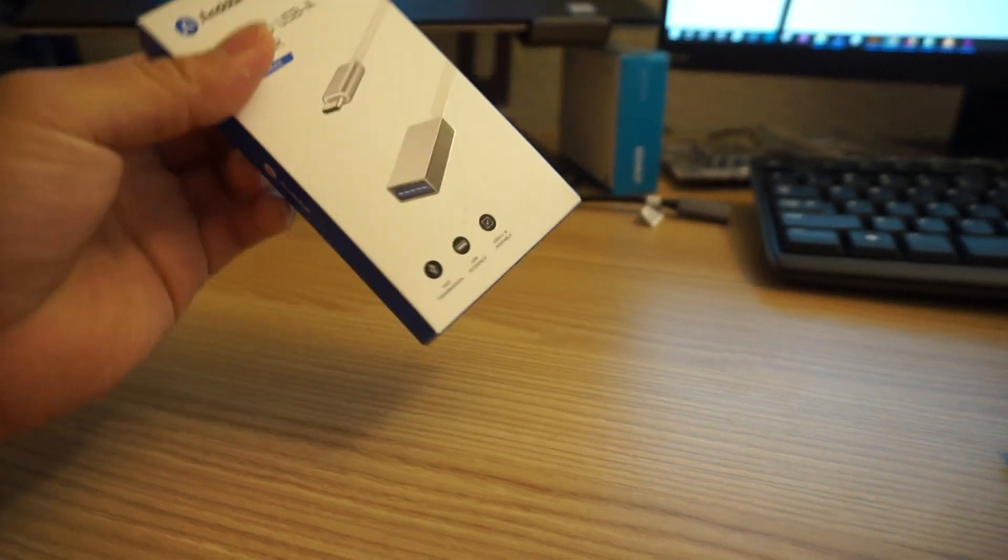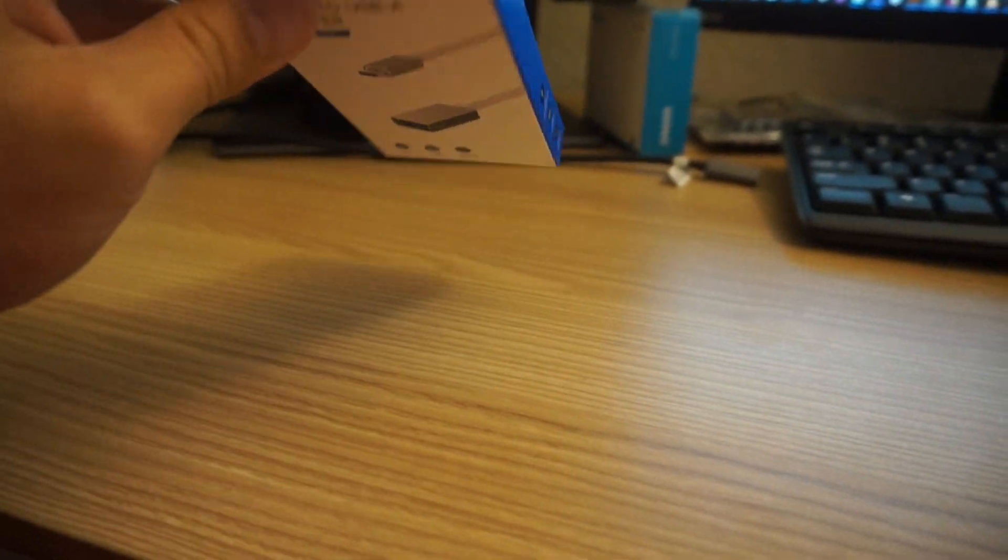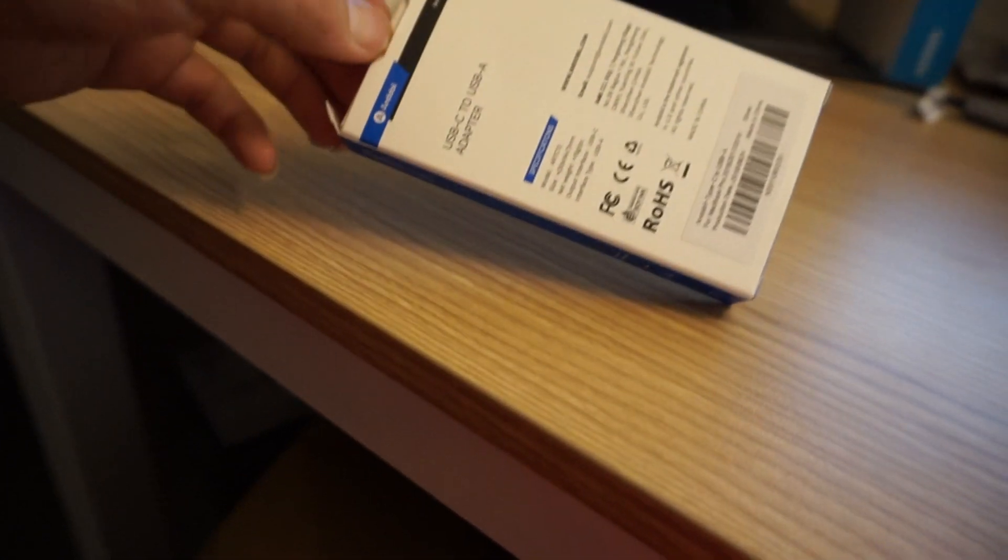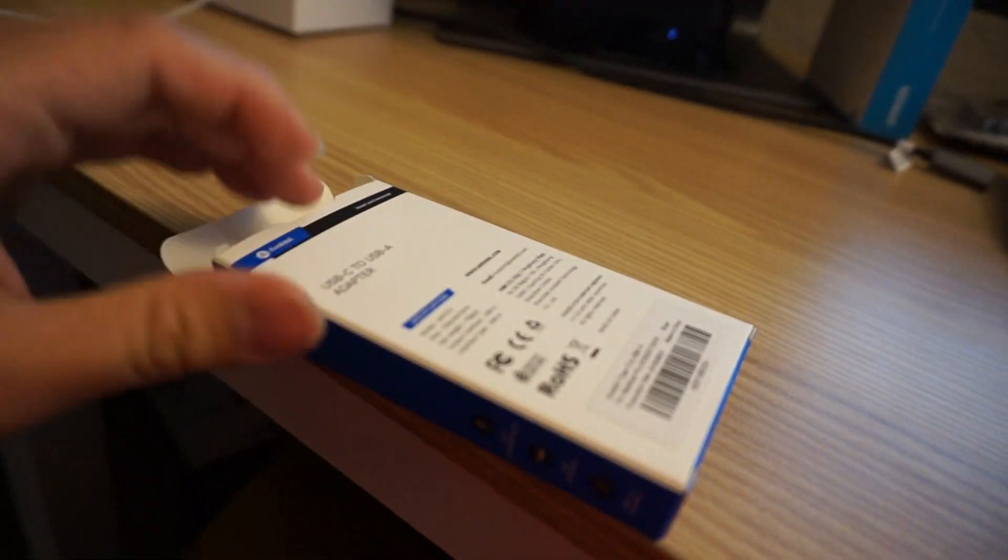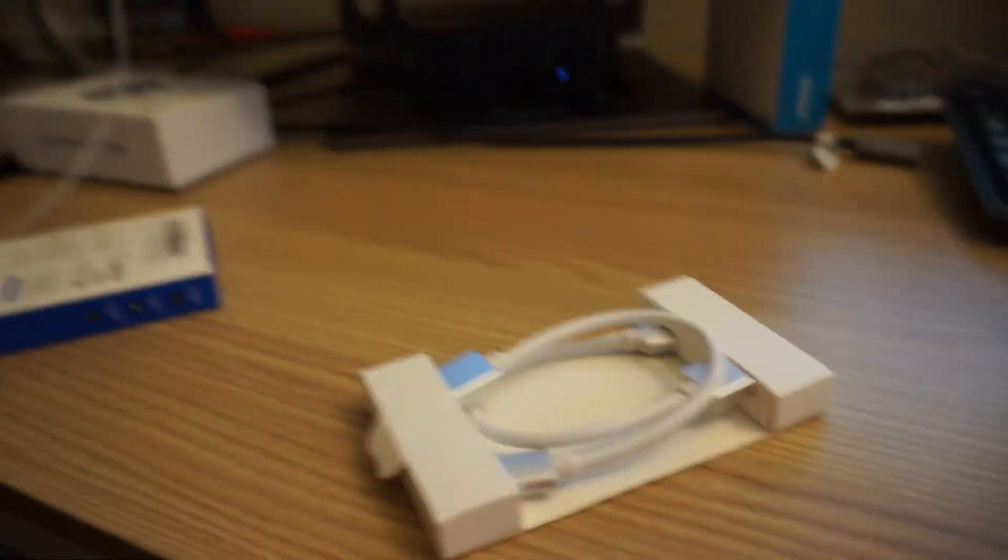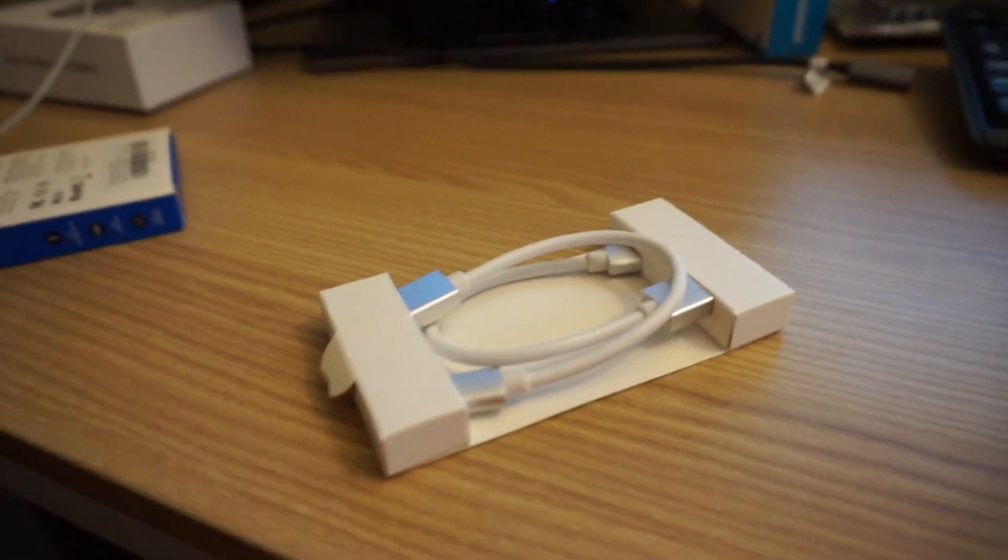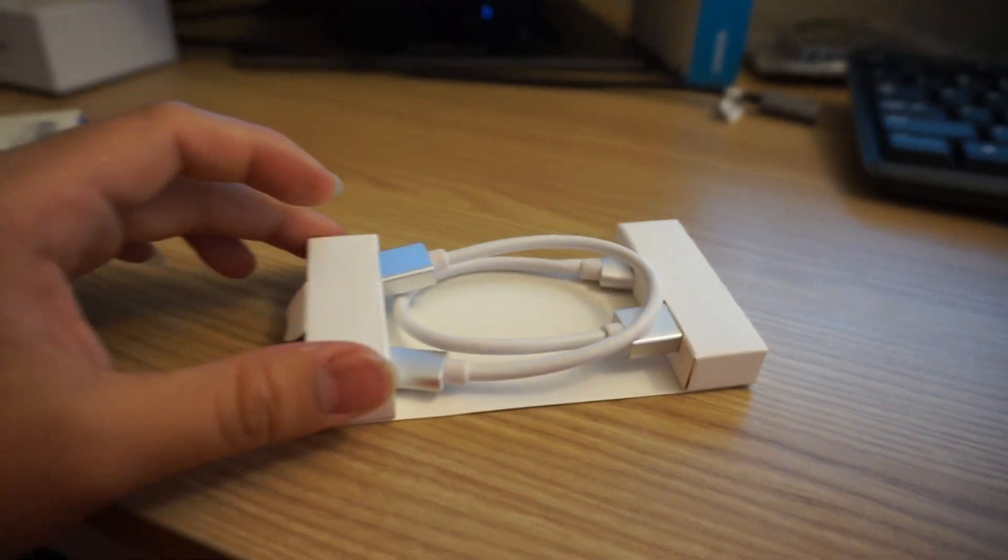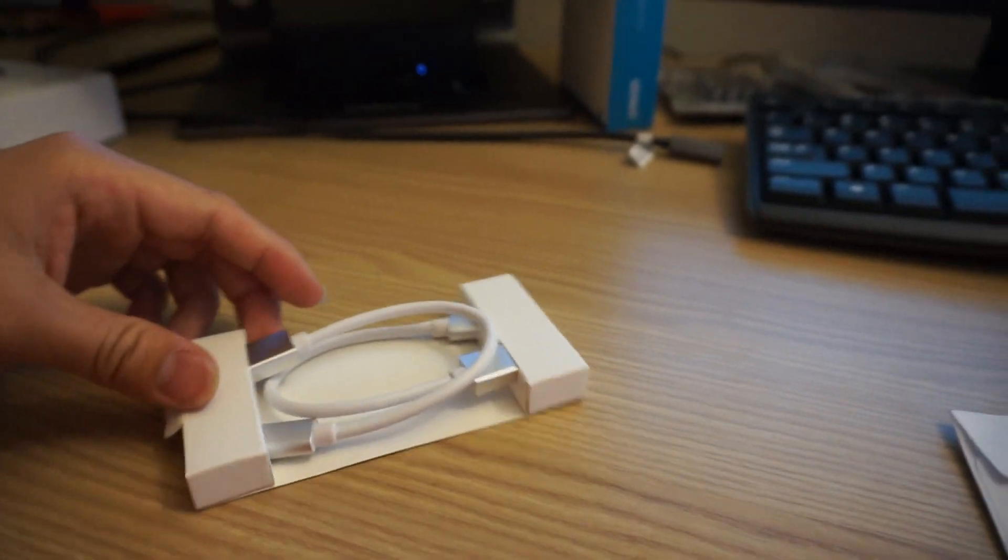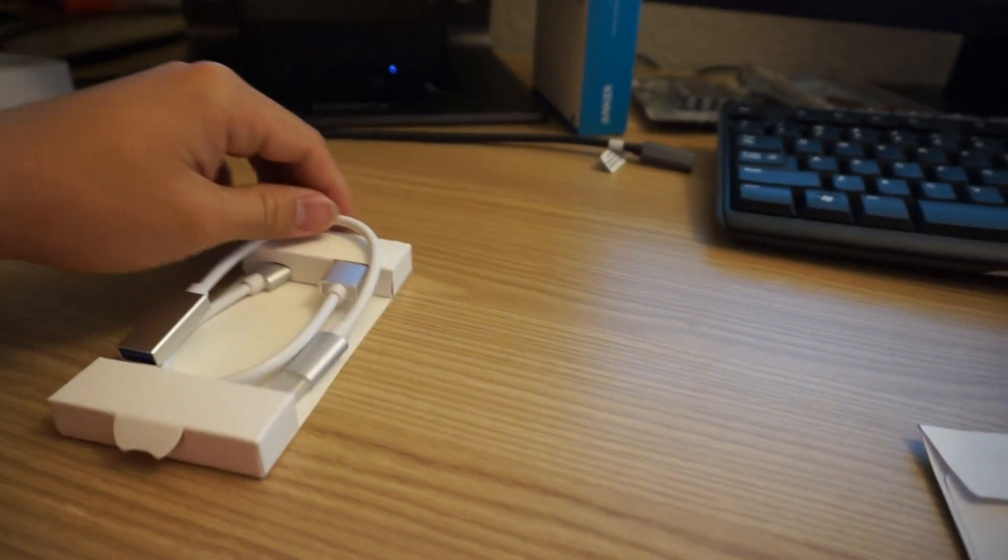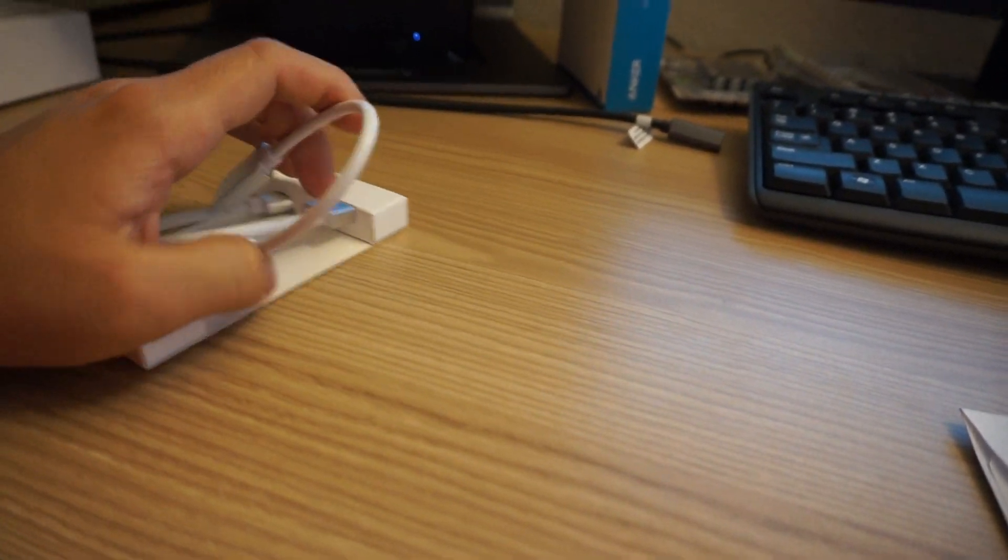Inside this box, we have two adapters, so let's open it to see how it looks. Let me open it. We have a box here. Let's open it. Here we have the adapter, and we have two of them. It really looks like an Apple design, but it's actually from Endobio.